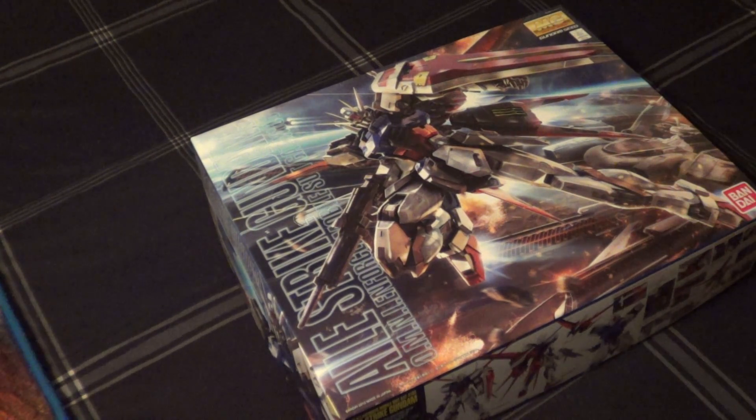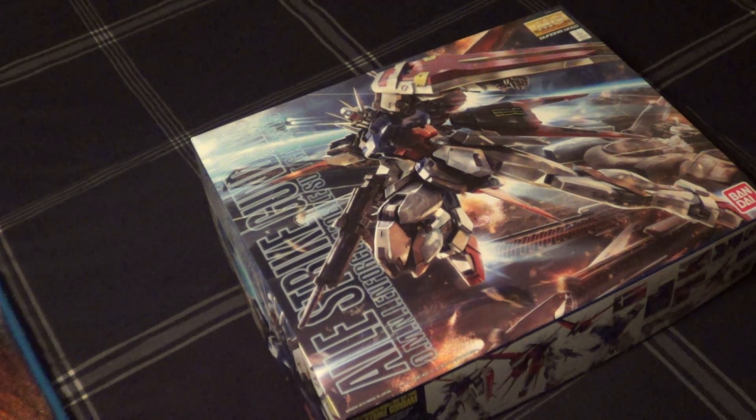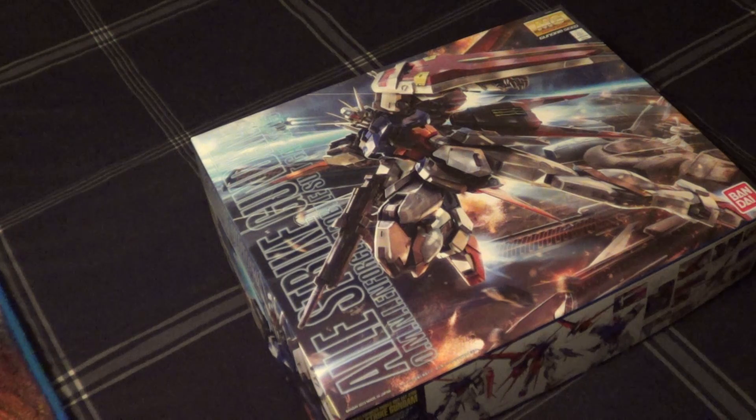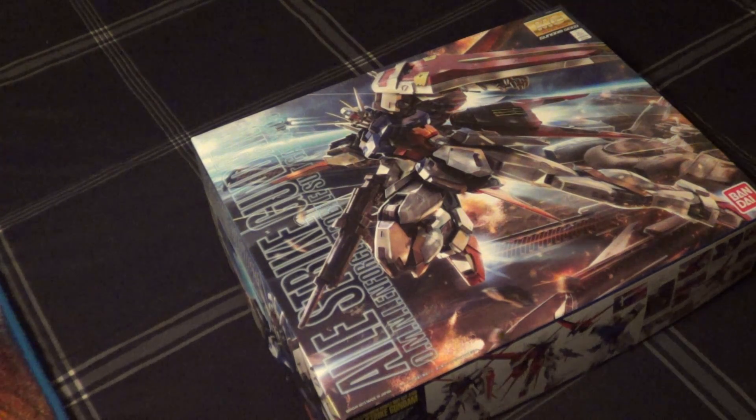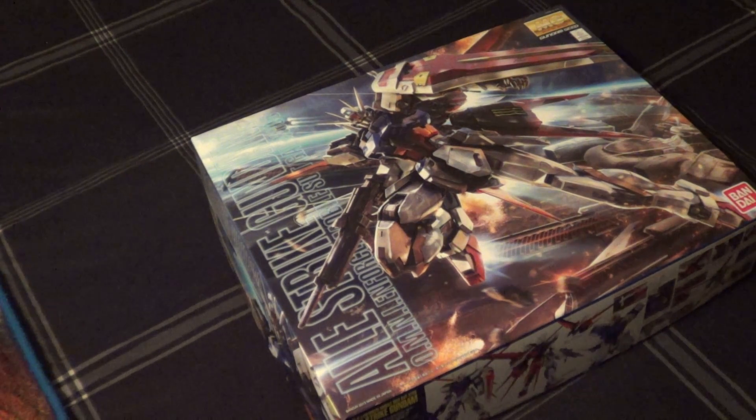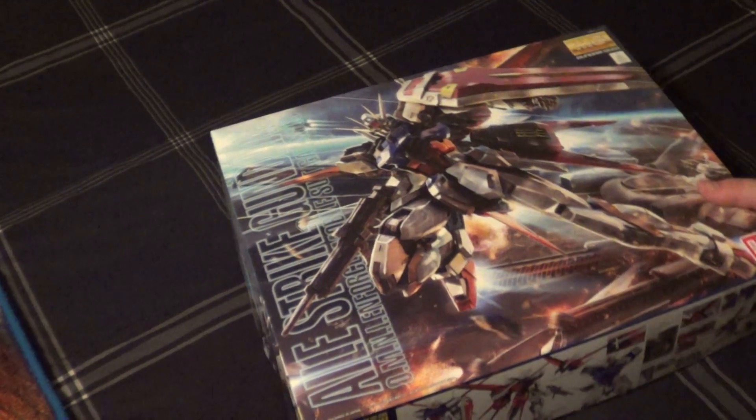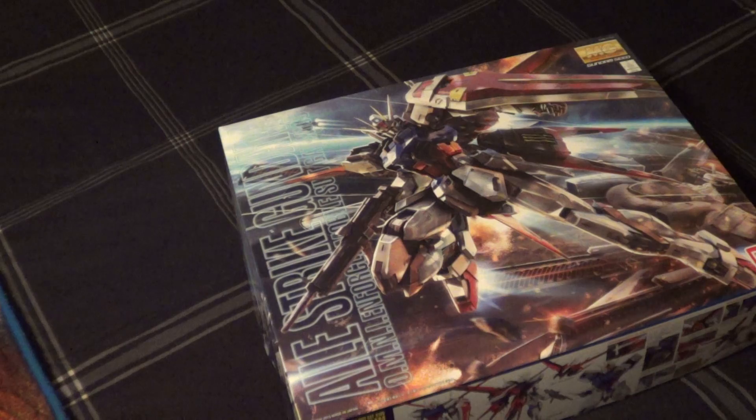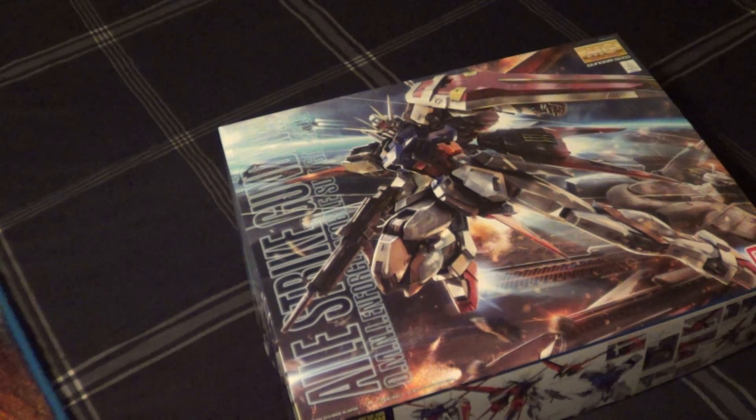Alright guys, Justin here with another unboxing video. This time, it's the new hotness, the Master Grade Ale Strike Remaster, which I'm very excited about.